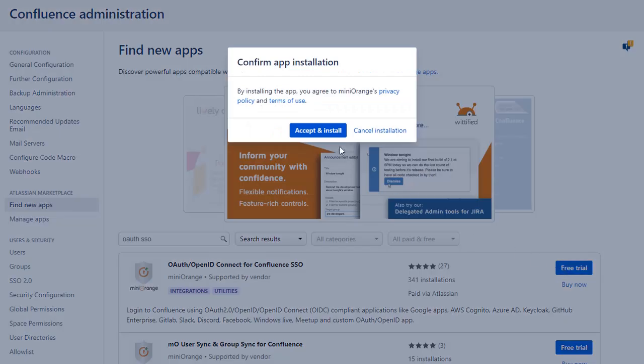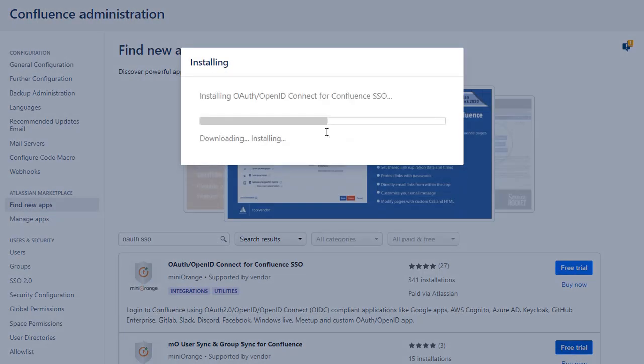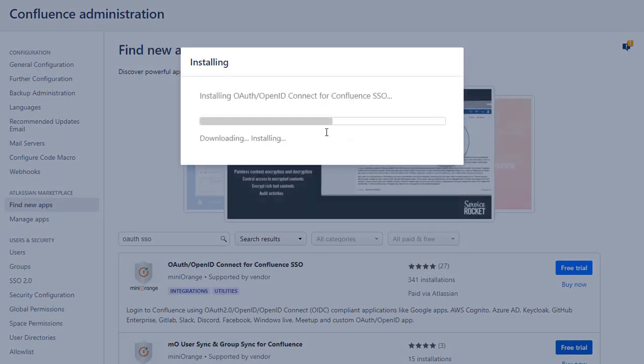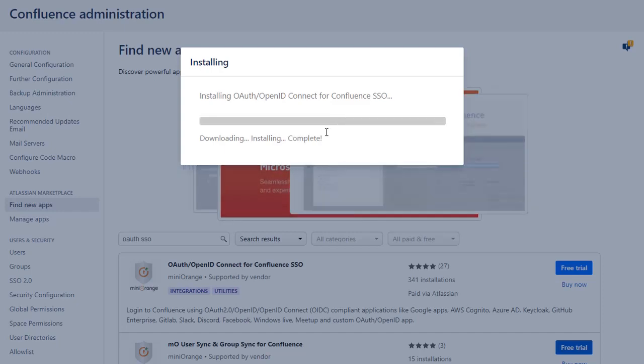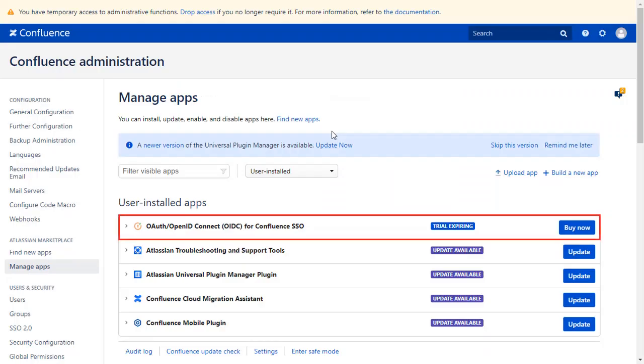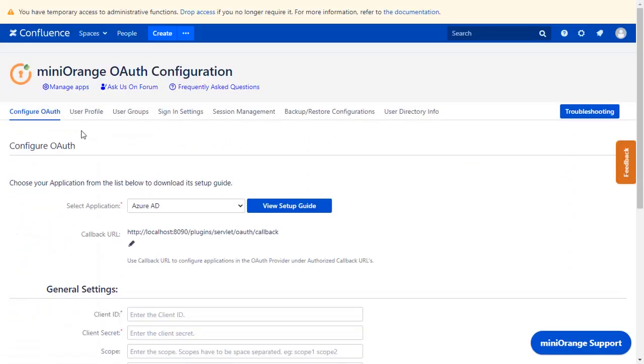Click on Accept and Install to agree with Minirange policy and terms of use. After successful installation, use the license key to activate the plugin. After activation of the license key, click on Minirange OAuth Client.